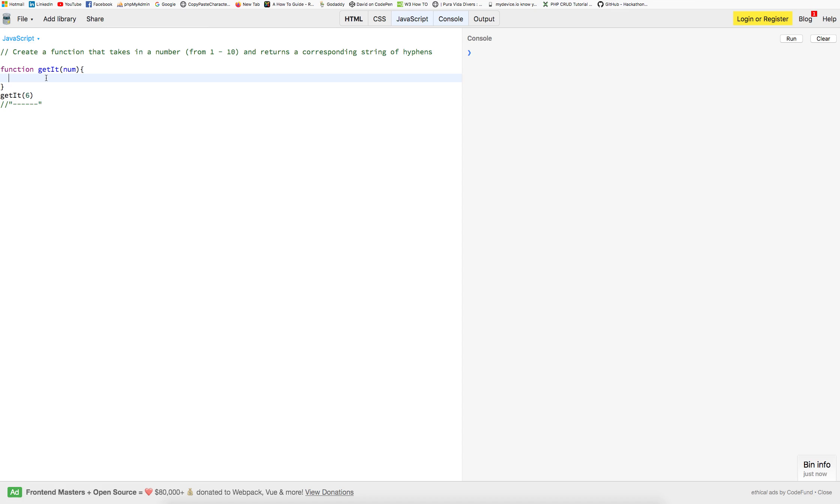Alright, we're going to create, I'm just going to call this let string equals. There's our hyphen.